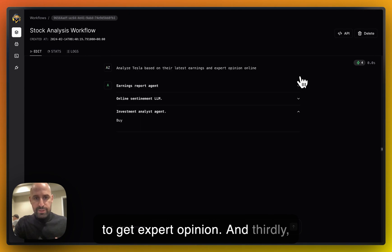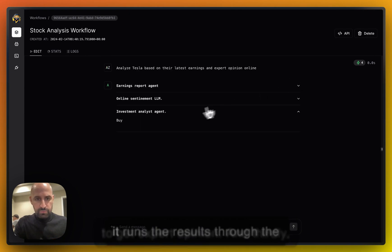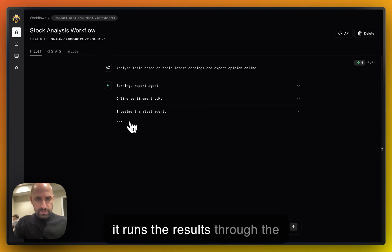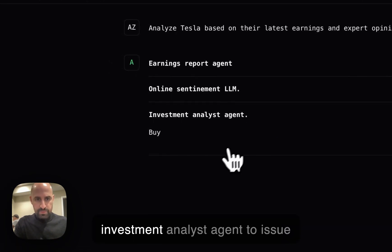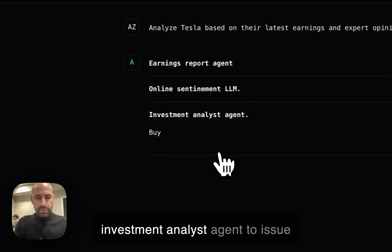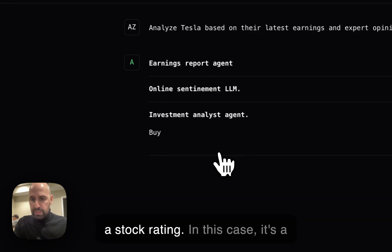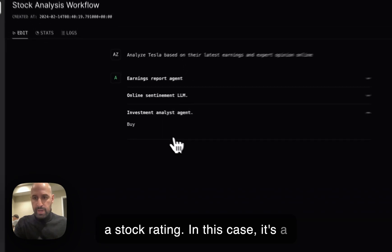And thirdly, it runs the results through the investment analyst agent to issue a stock rating. In this case, it's a buy.